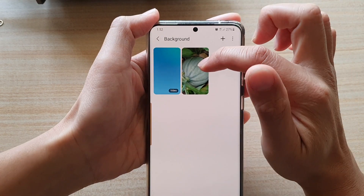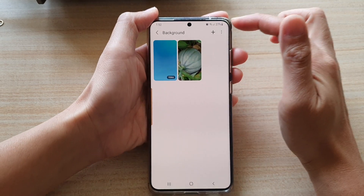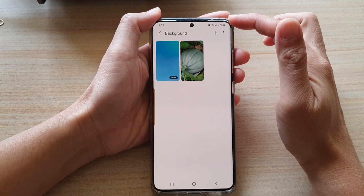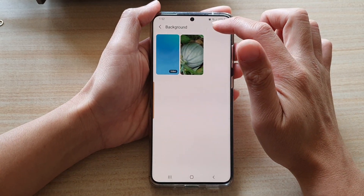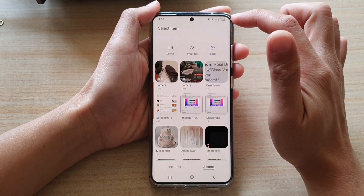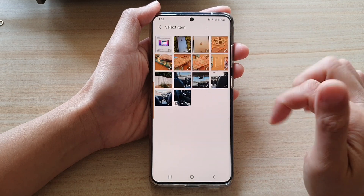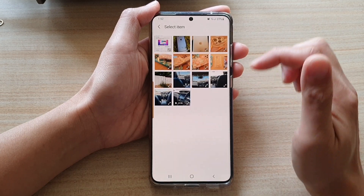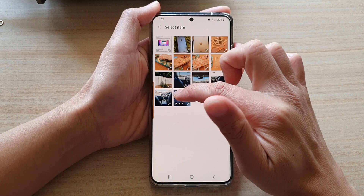This is the one I have added previously. Now, if you want to add a background, you tap on the add button here. And in here, you can go into the album and choose a photo or a video.